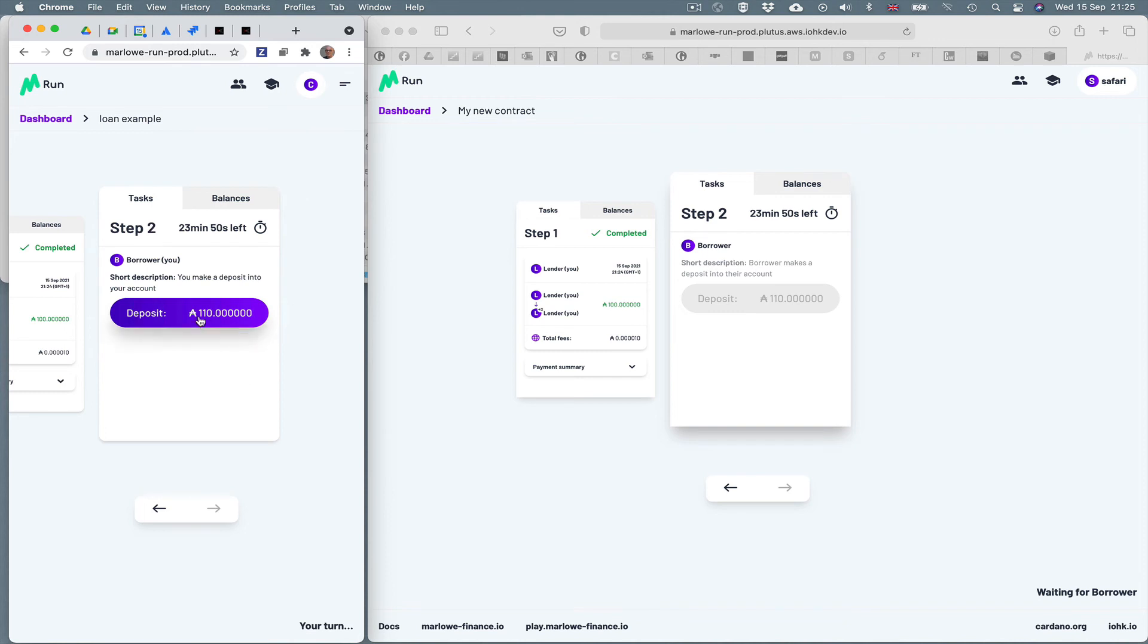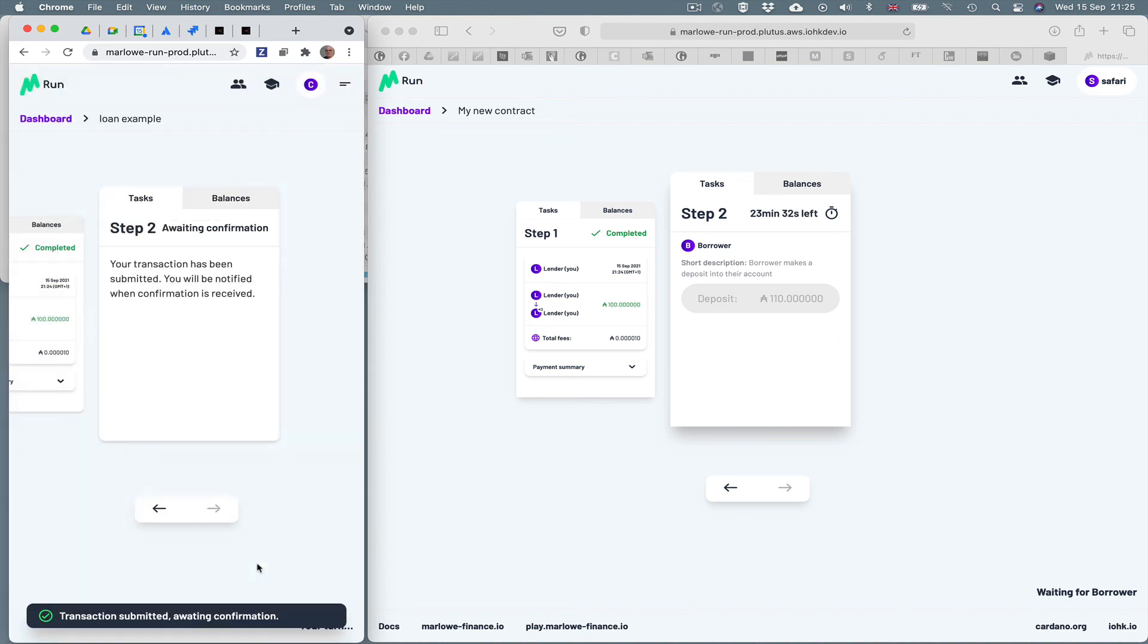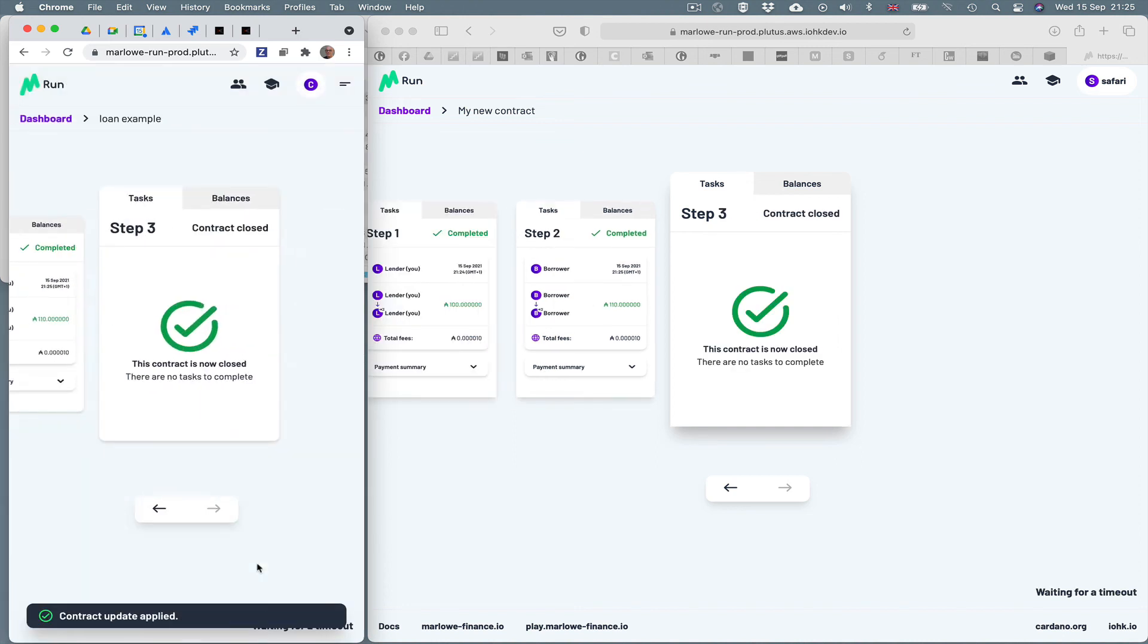And now in the left hand window in Chrome, let's repay the deposit again. So we pay 100 ADA plus the 10 interest, so that's 110, plus 10 Lovelace transaction fee. We make that deposit. We see the step happens on the left hand side and also on the right.